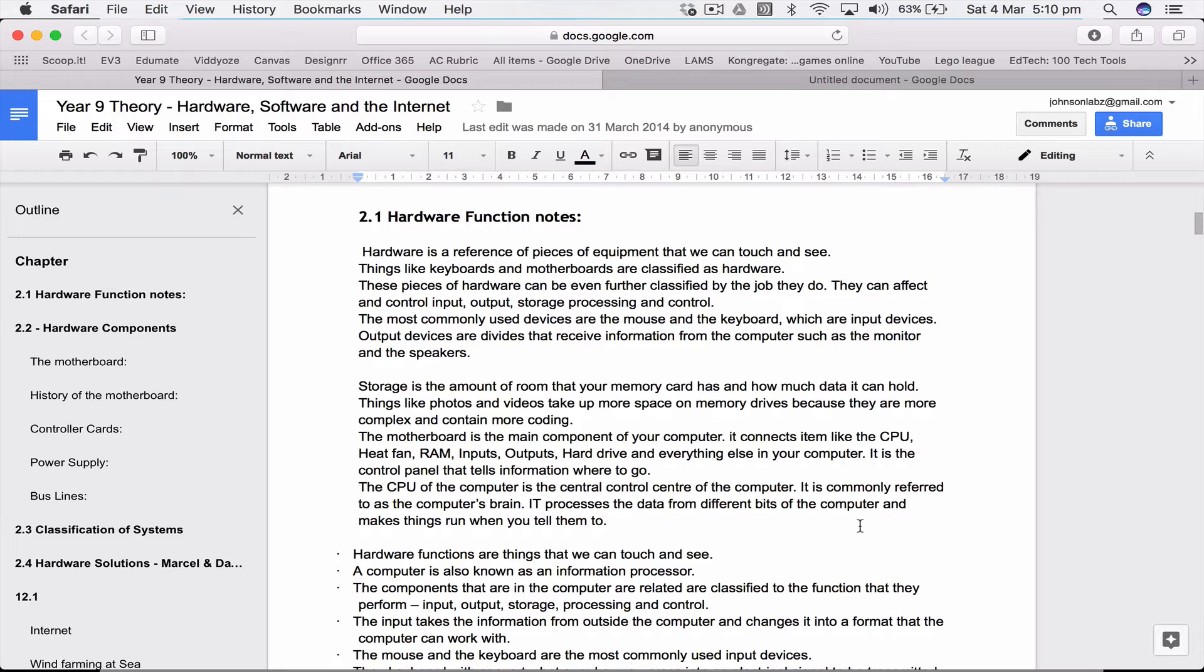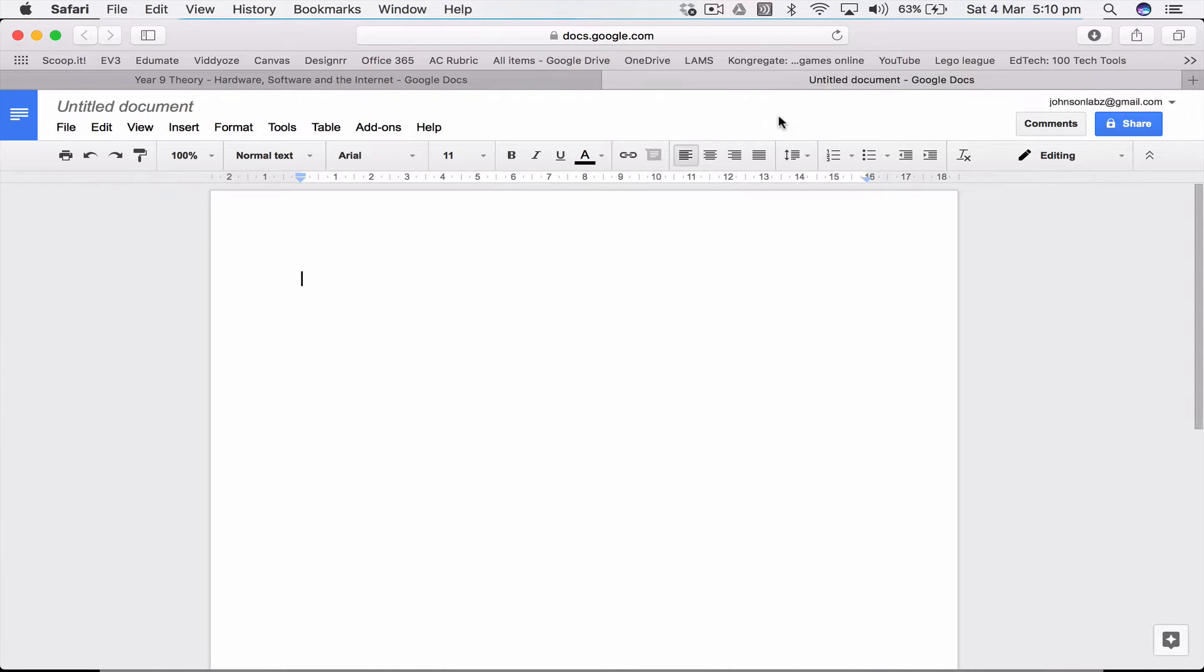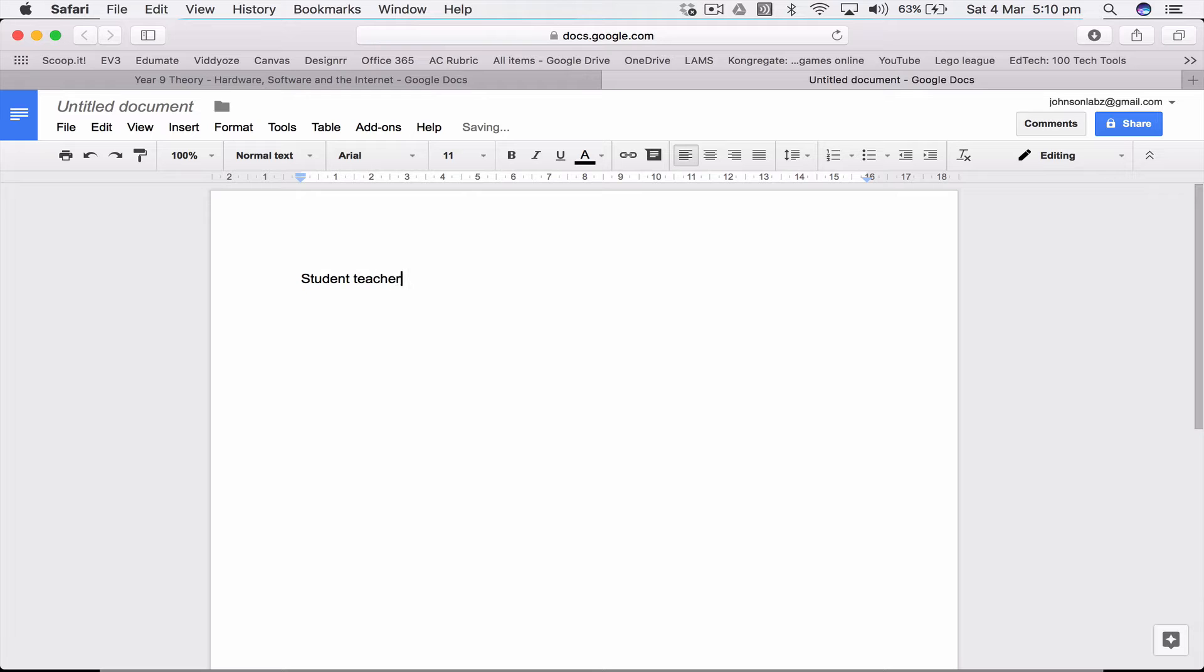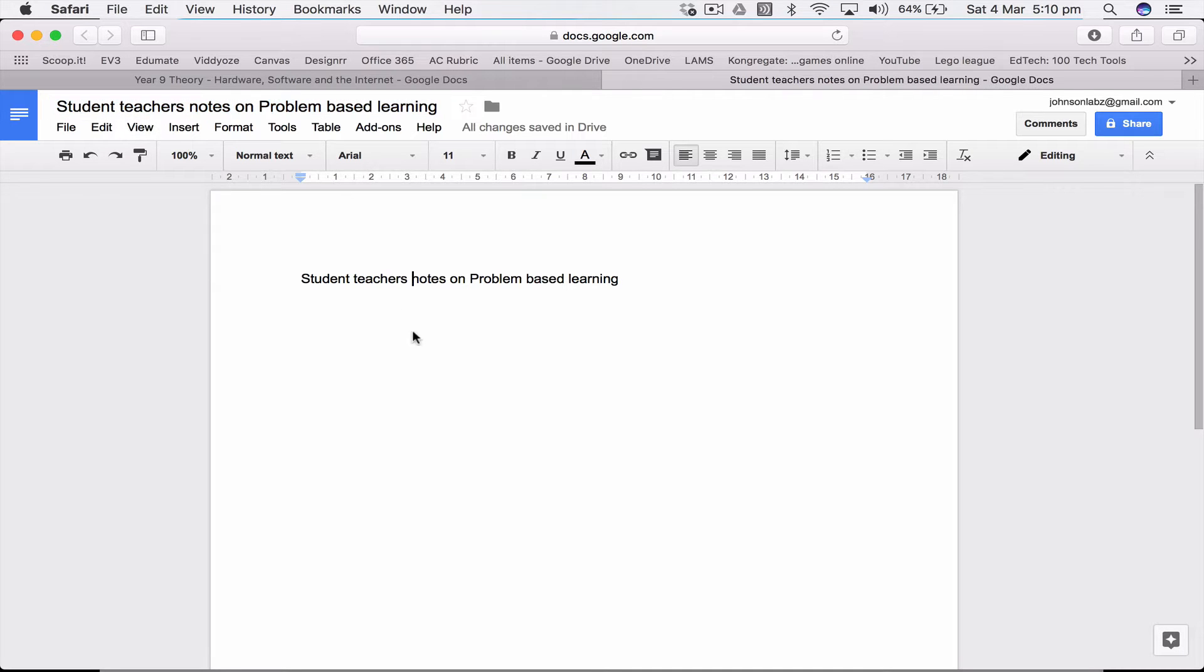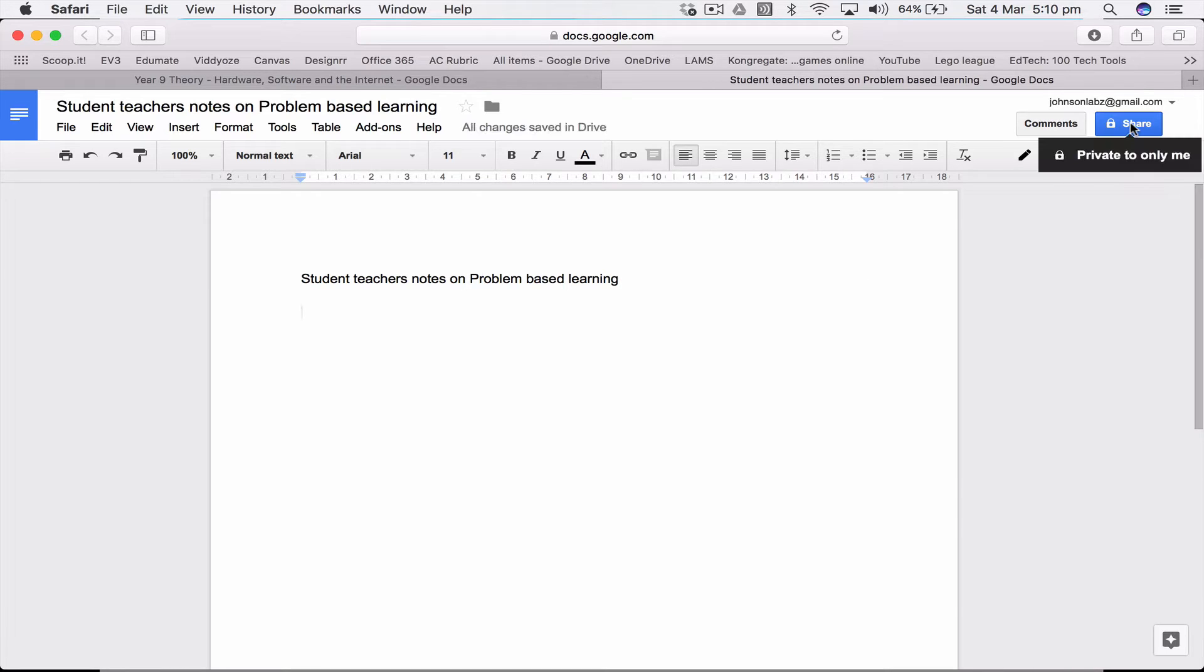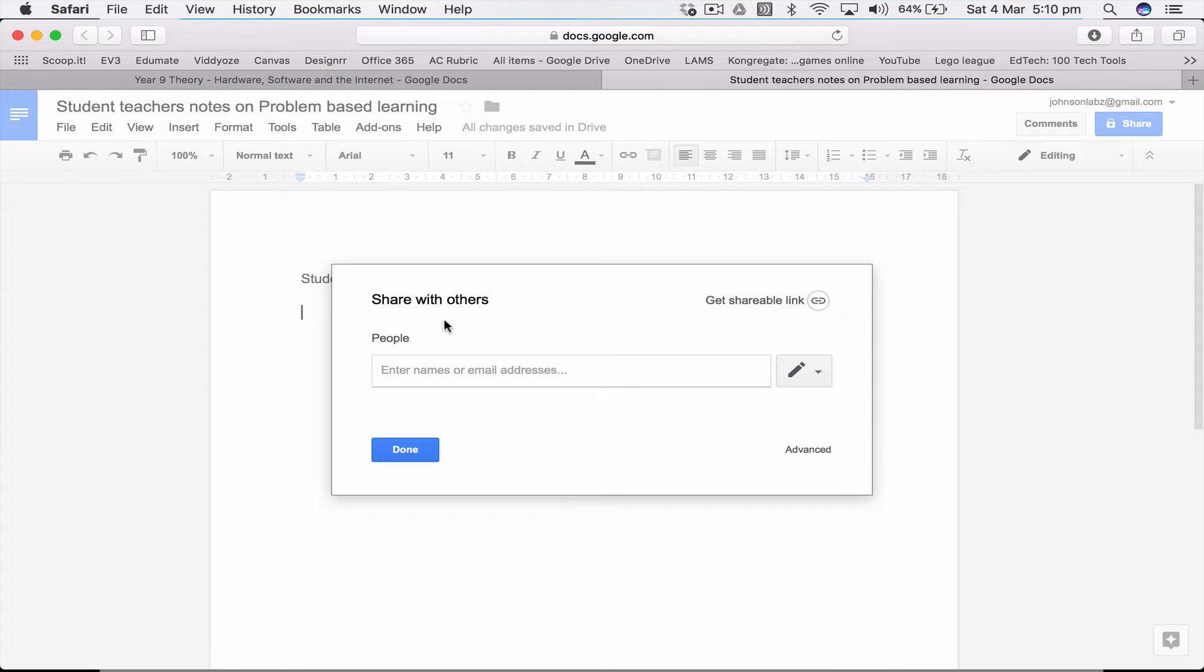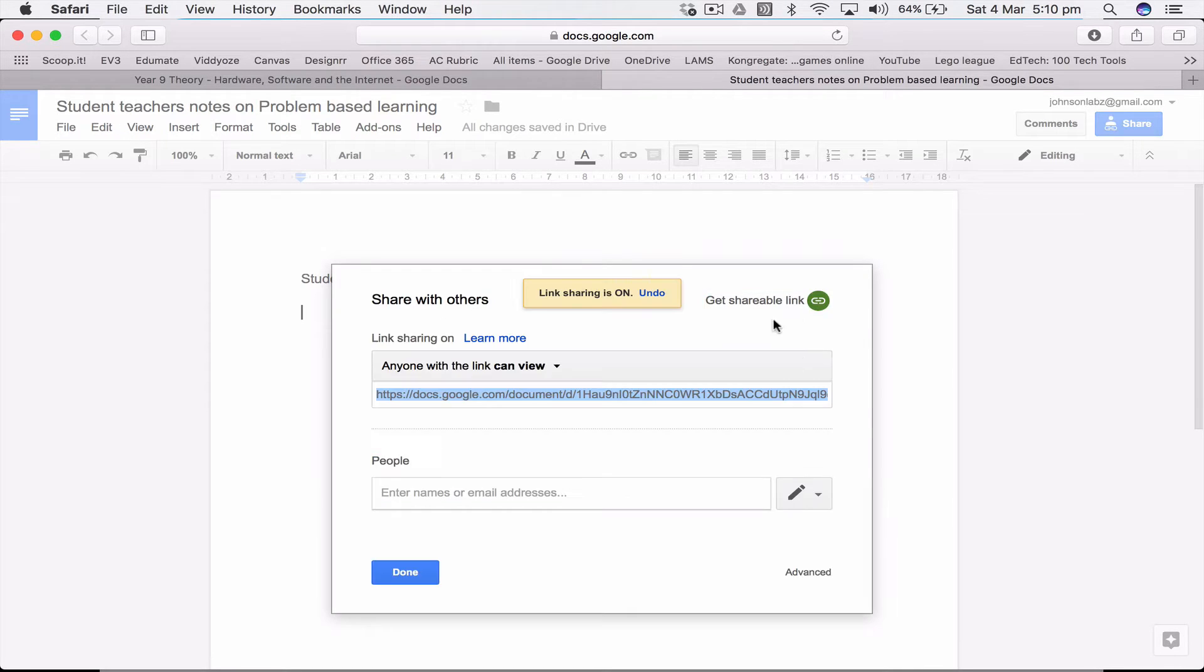You are dividing it up and getting each student to present their stuff. It could also be simple sharing. To show you how to do this, if I go into this document I've started already, say that we want this to be our student teachers notes on problem-based learning. As soon as I click up here it should change that. Now here, all I need to do is click share, get a shareable link.